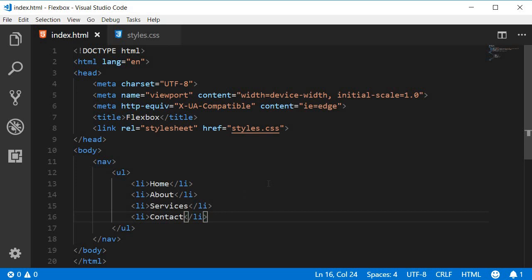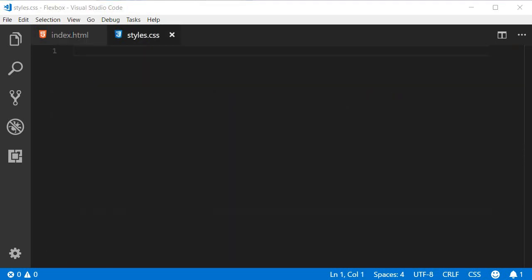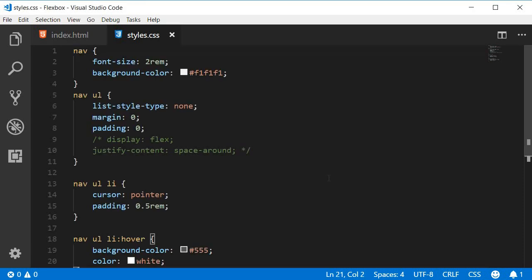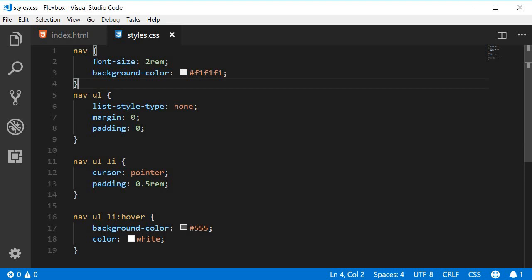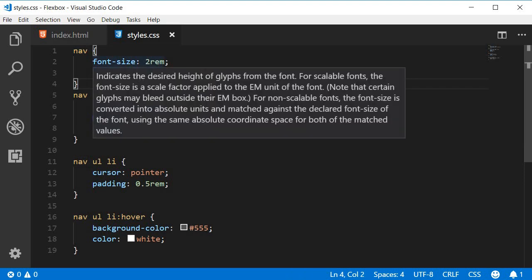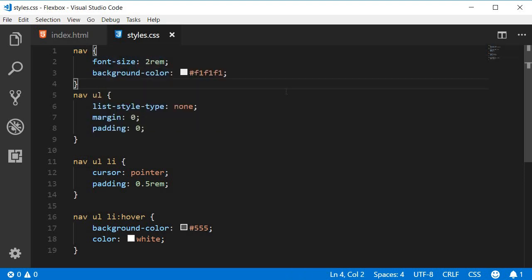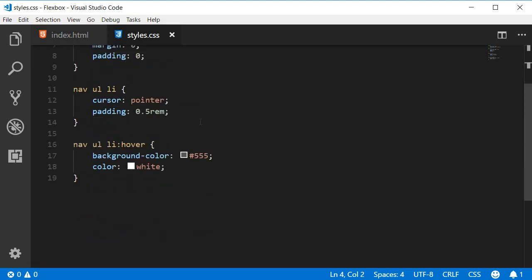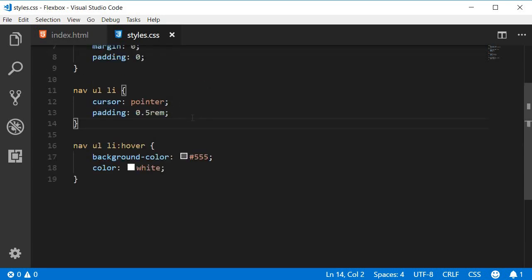Let's add some styling in the CSS file. So let me quickly copy paste the style and then go through each of them individually. Alright, so we have the nav tag which has a font size of two rems and a background color of f1f1f1. The unordered list has a list style type of none, margin zero, padding zero. Each of the list items has a cursor pointer and then padding of 0.5 rems, and then on hovering of the list item we just change the font color and the background color.